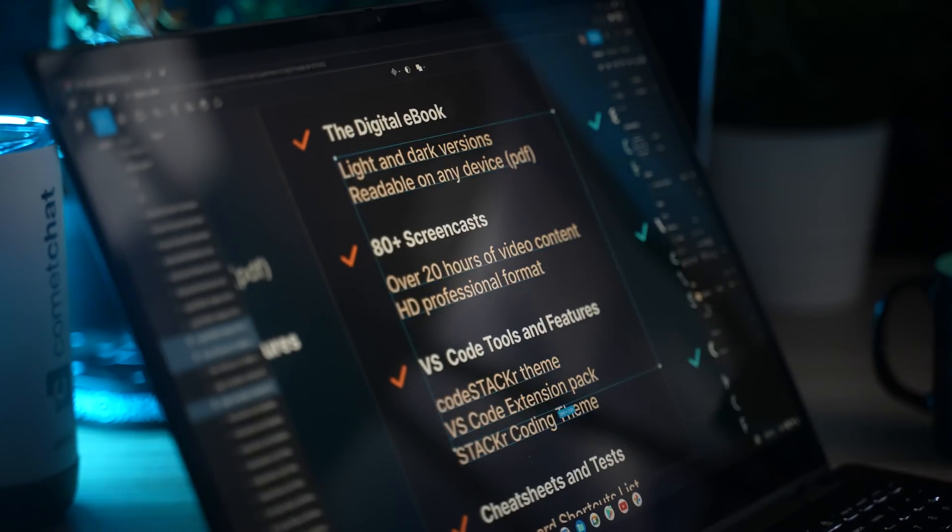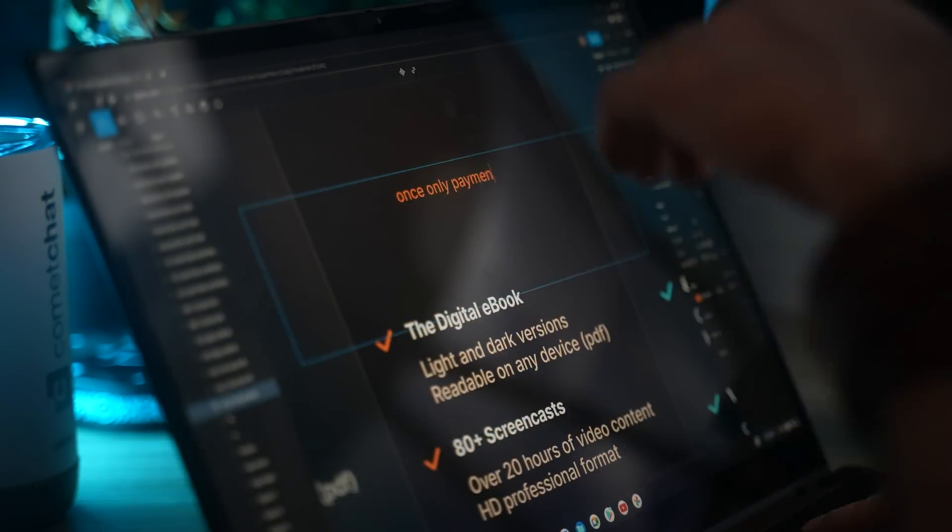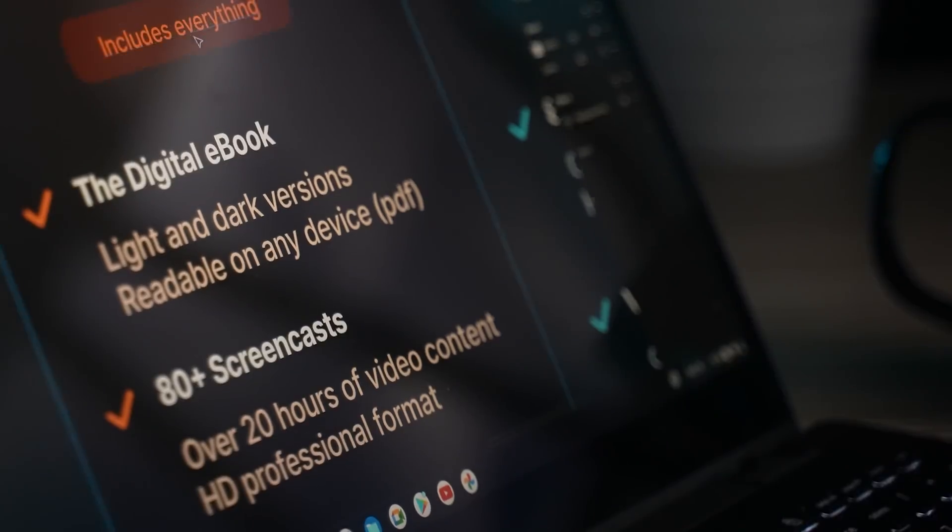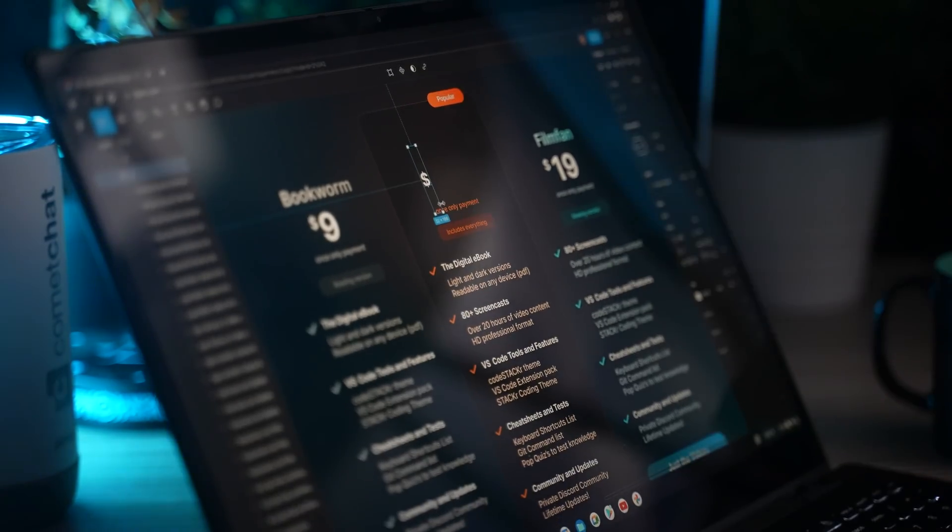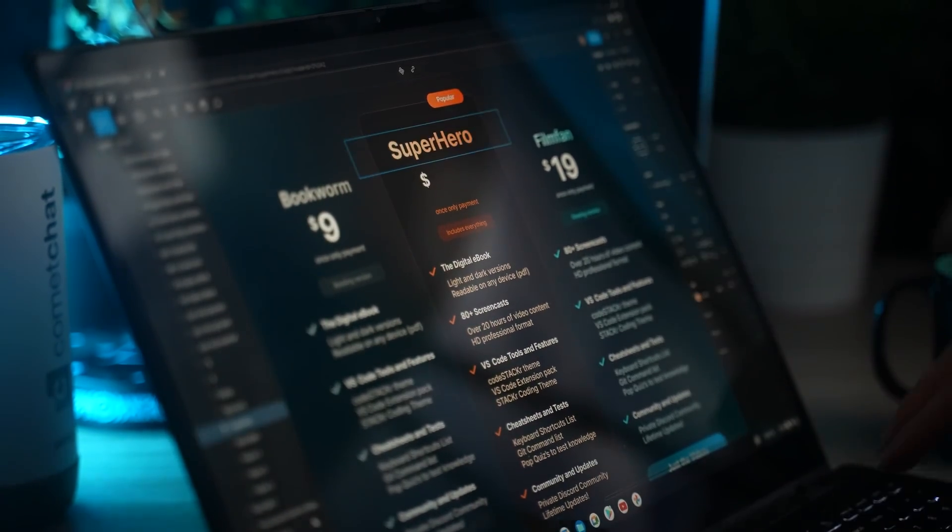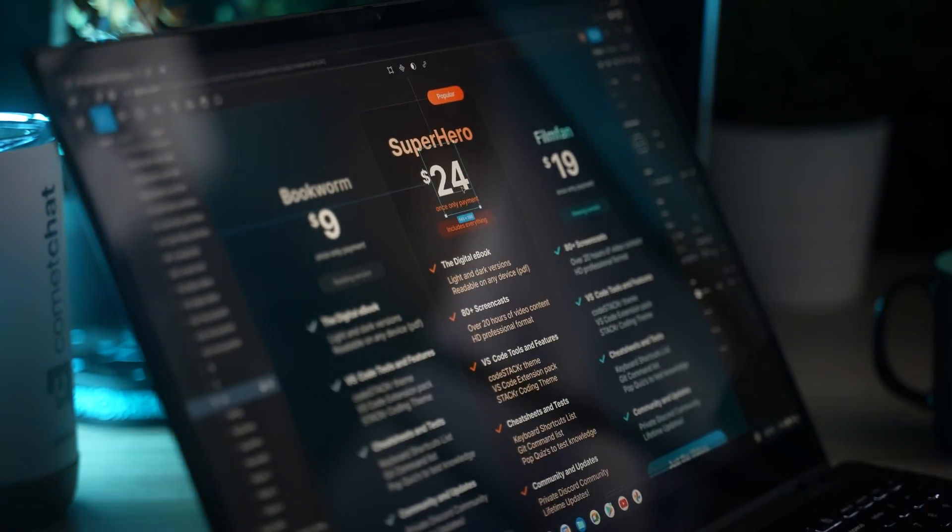This section is almost done. I'll just fix up the colors a little bit so they're using the VS Code colors as well as the CodeStacker colors.